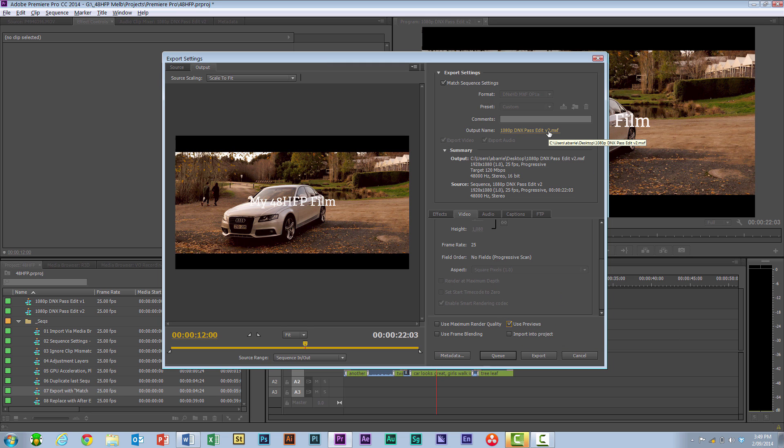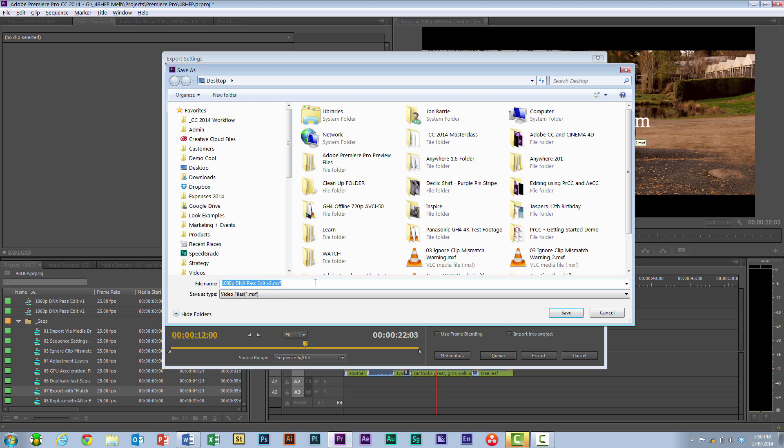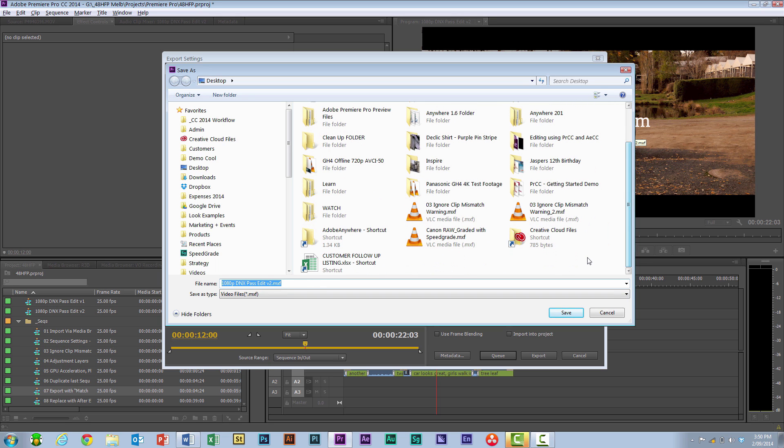I just want to highlight again that the output name, this is where you want to make sure that it's going to the right location. It's taking the name of the sequence itself. Good idea is to keep this versioning numbering going along because there will be a point where everyone is going to want to sleep.